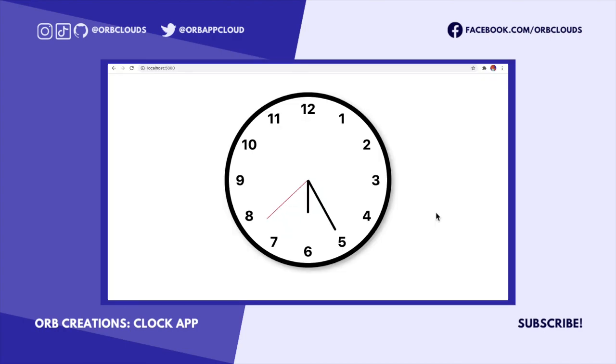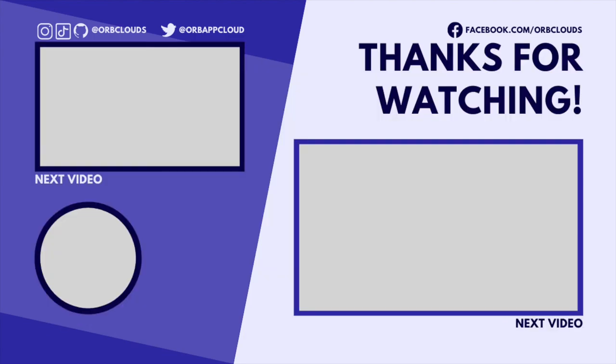And there you have it, a clock app. The app is currently hosted on orb at clock.orbapps.com, link is in the description. All of the code that goes into this app is linked in the description.